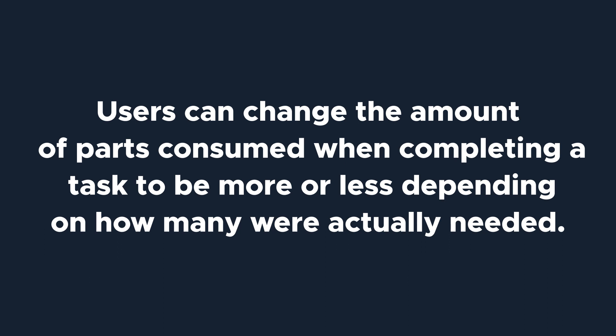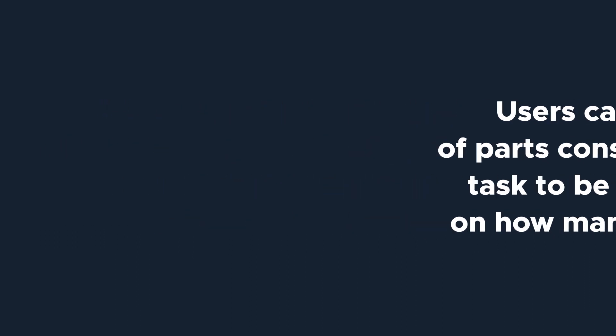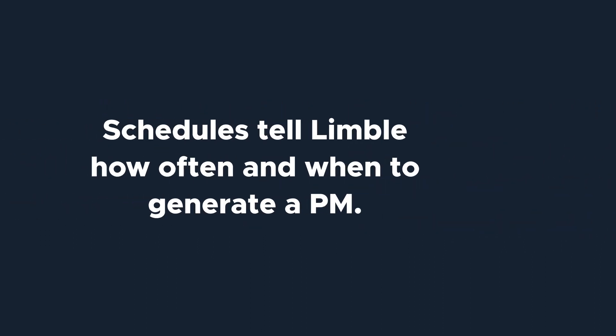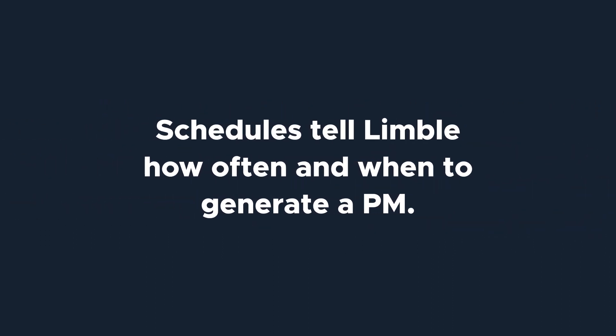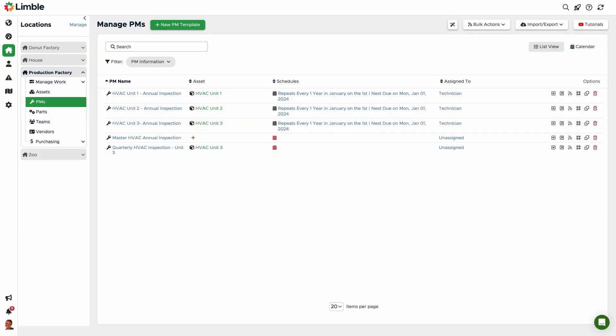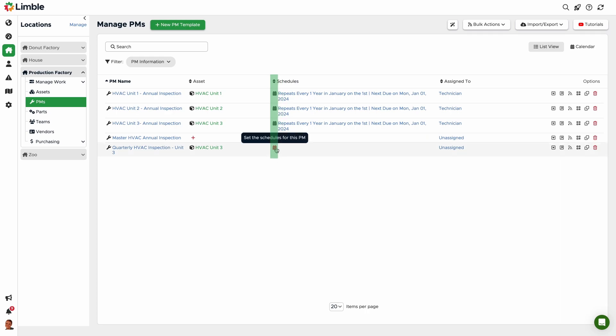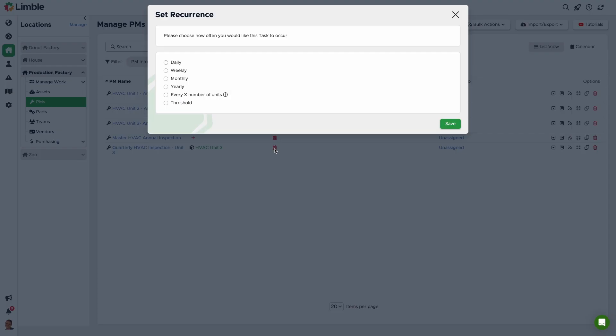After you've set up your instructions and associated parts, you'll want to set up a schedule. A schedule tells Limble how often and when to generate a PM. Go to the Schedules column and click on the calendar icon. There are several recurrence options available. For this example, since the PM is for a quarterly inspection, I'm going to select Monthly as my recurrence.